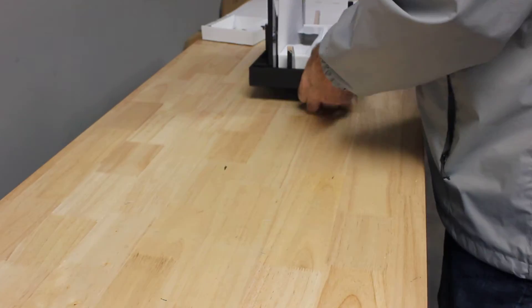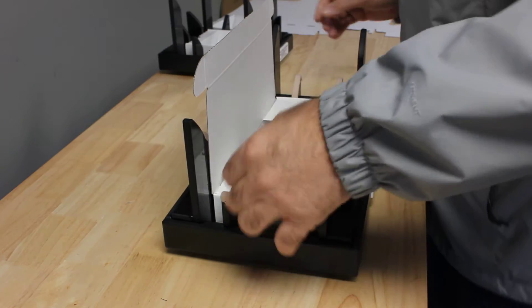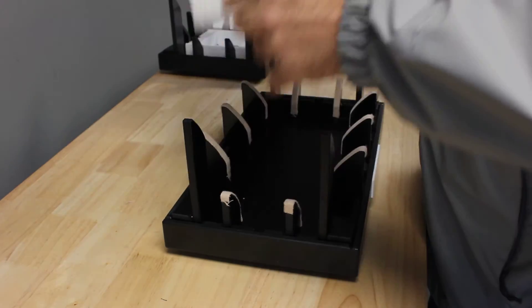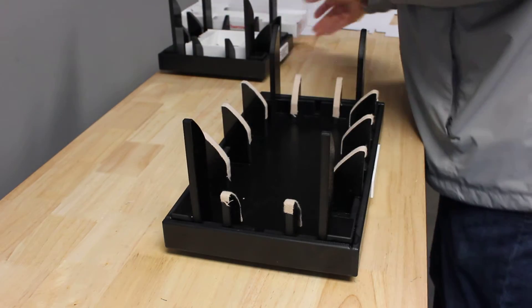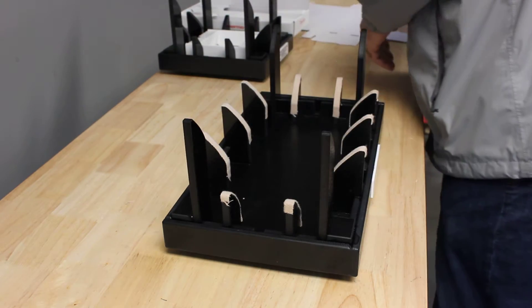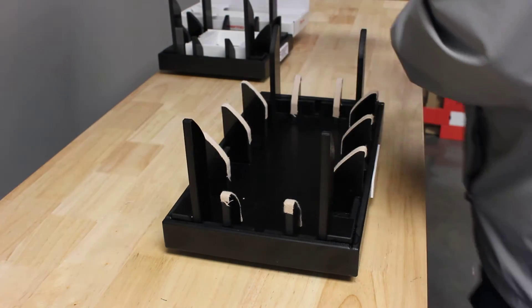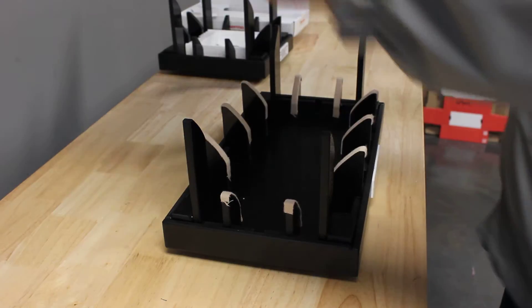Our second one is going to be very similar. Let's go ahead and grab our box and we're going to set it first.